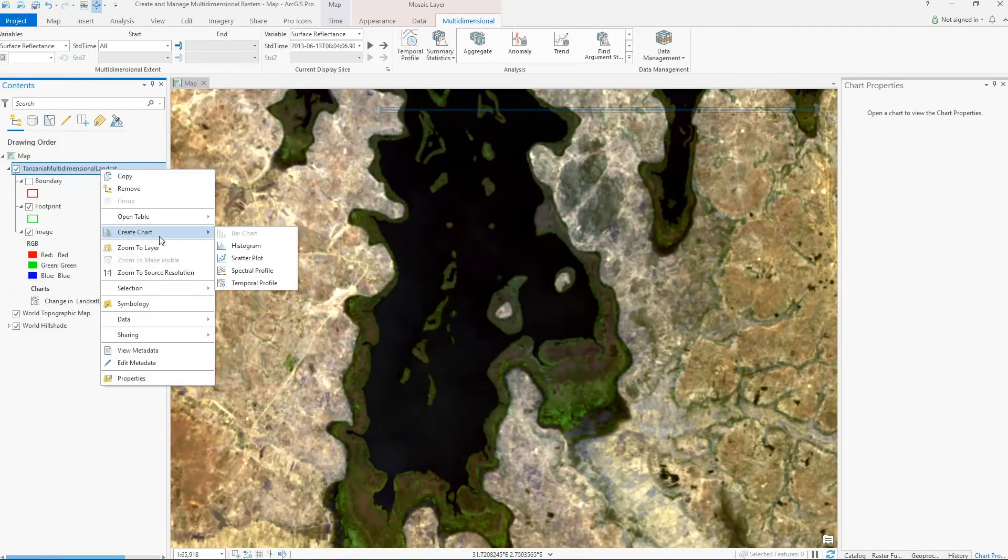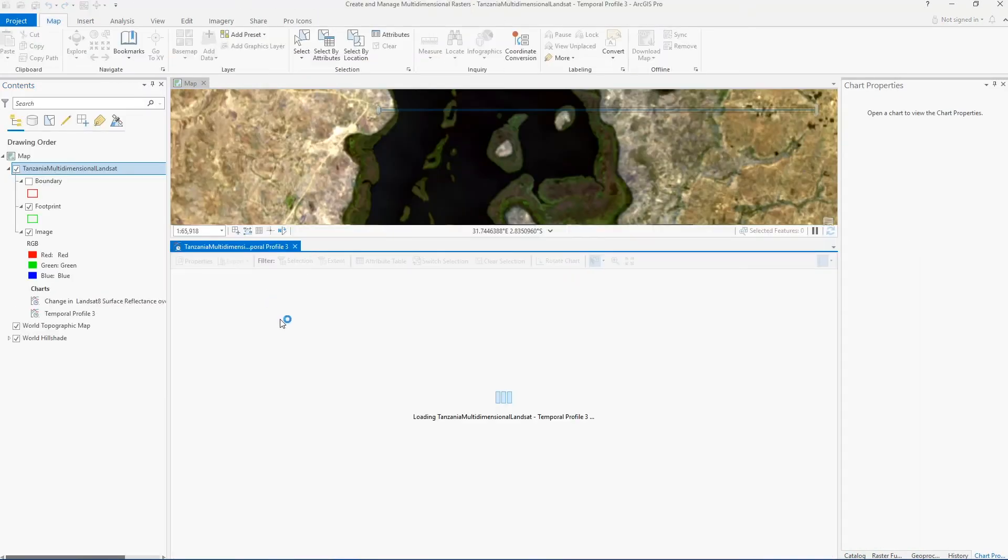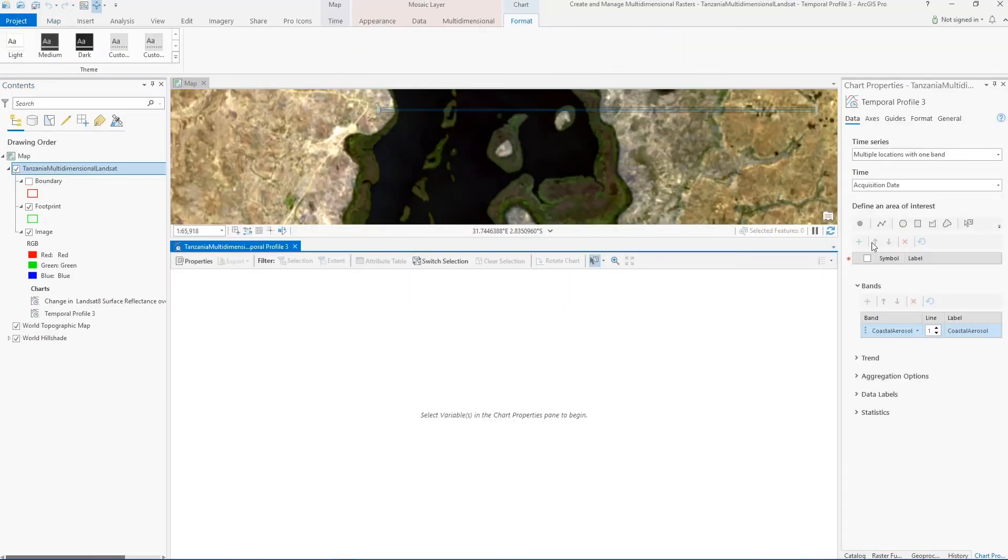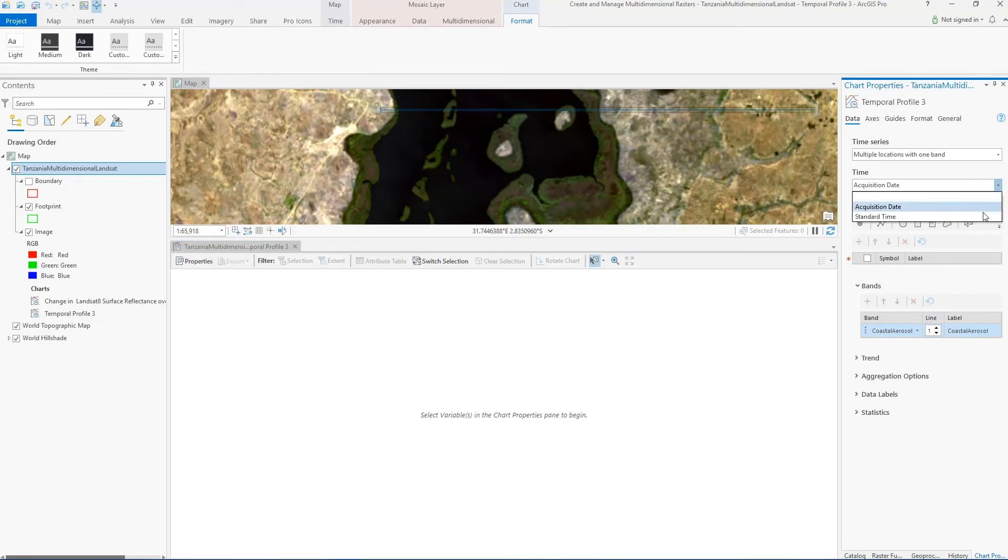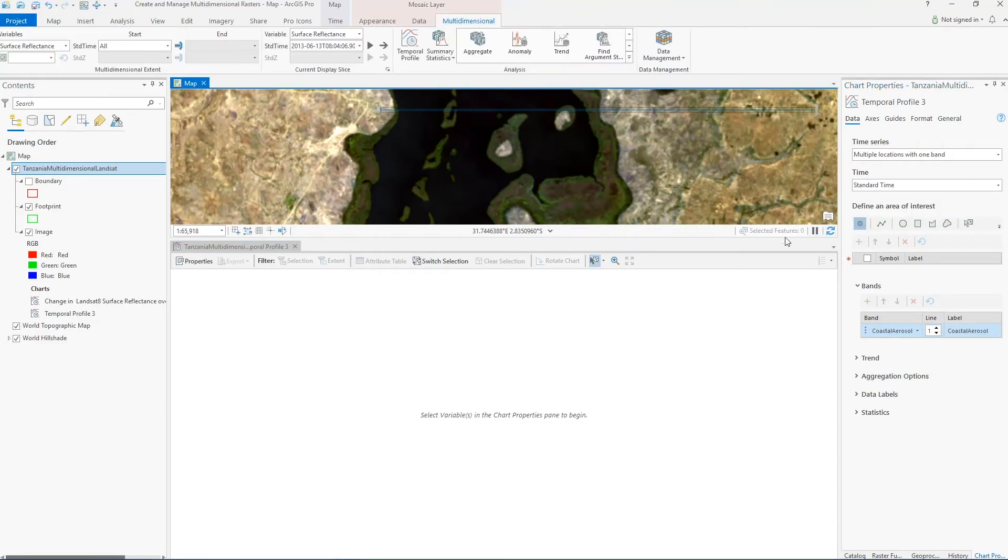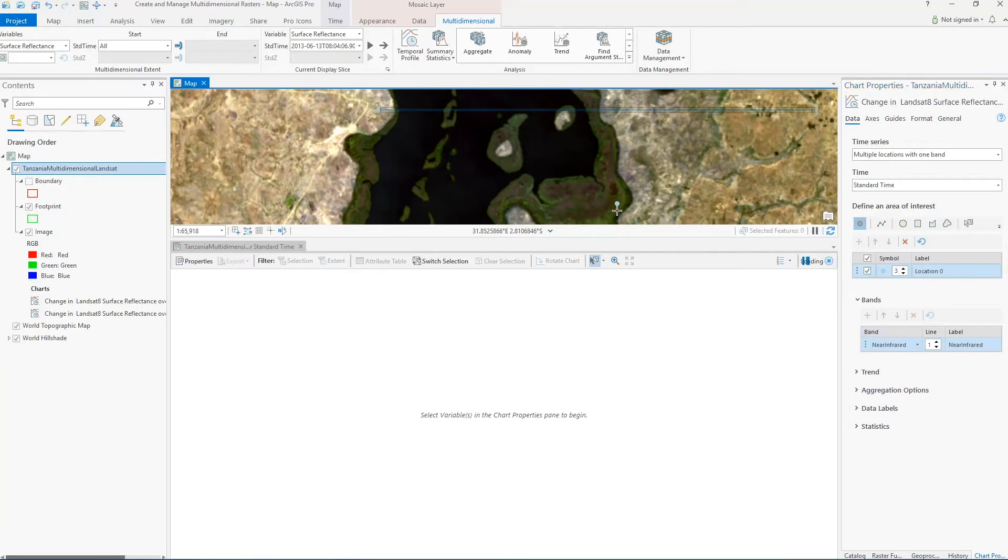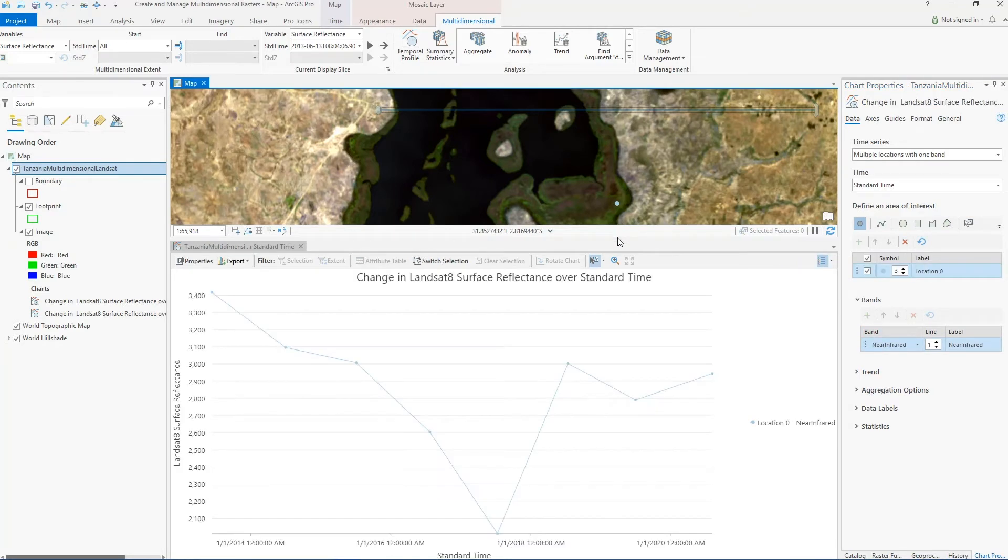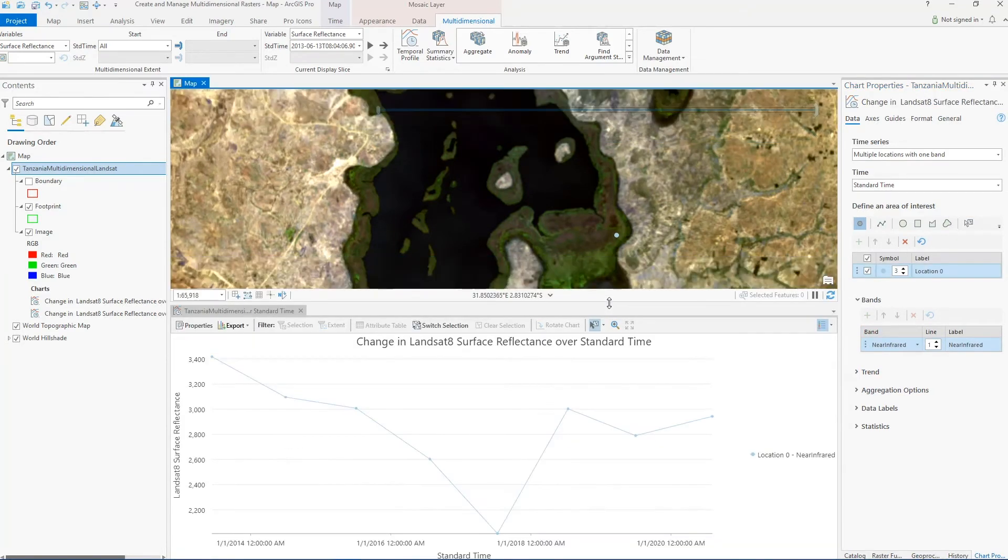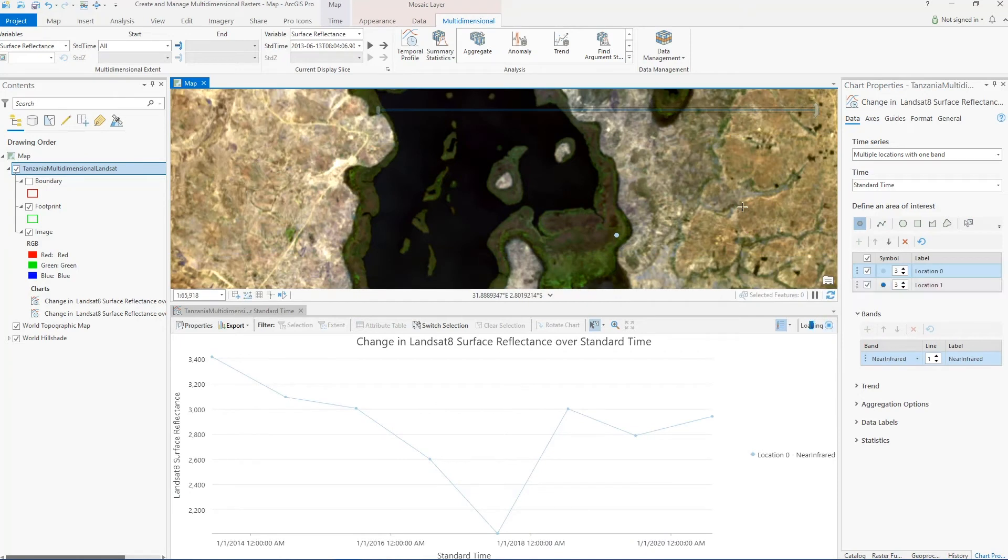Now from here we can do things like create a temporal profile where we can specify our dimension values and the variable that we're interested in. So for example, here let's say I want to track near-infrared band surface reflectance over time for this location in my map, and I can do it from multiple locations and see how these areas compare.